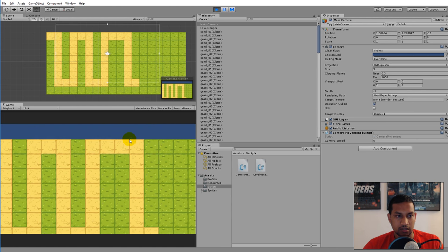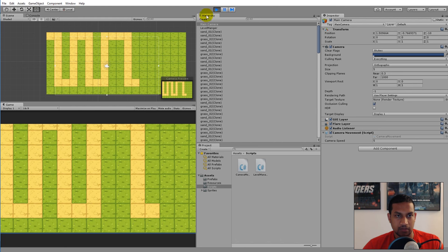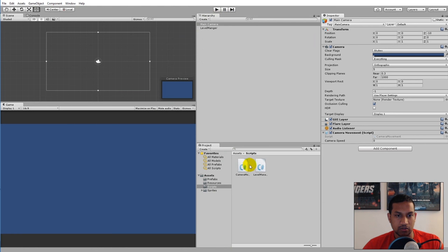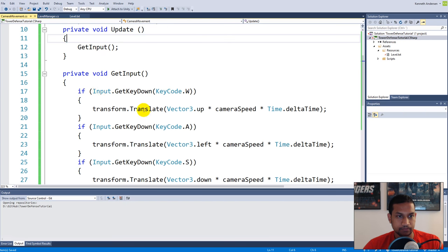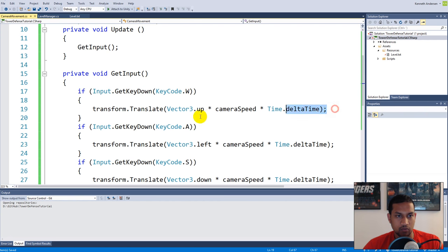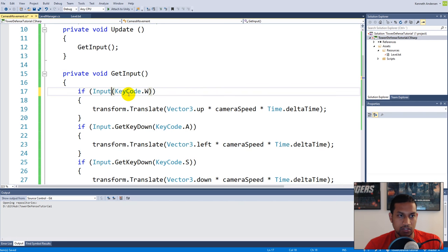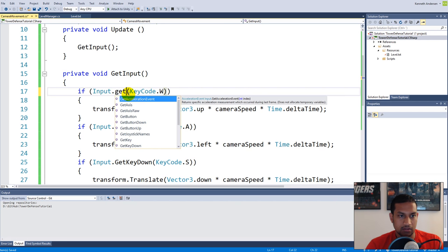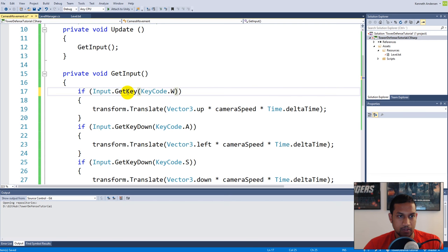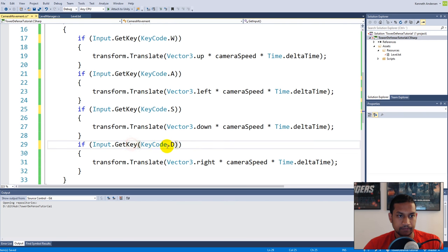You can see that you can't hold down the key — you have to let go and click the key again to move around. That's because I wrote wrong code. I used Input.GetKeyDown instead of Input.GetKey, so the code is only executed right when we click the button. We need to write GetKey instead, so replace all the GetKeyDown with GetKey.